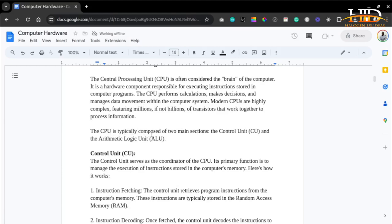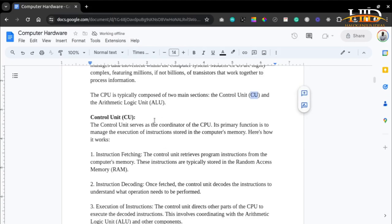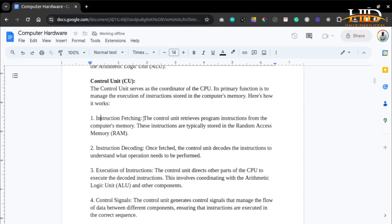The CPU is typically composed of two main sections: the control unit, which you can call the CU, and the arithmetic logic unit. The control unit serves as the coordinator of the CPU, and its primary function is to manage the execution of instructions stored in a computer's memory. The control unit retrieves program instructions from the computer's memory — these instructions are typically stored in the RAM, the random access memory. After fetching the instruction, the control unit decodes it to understand what operation needs to be performed.